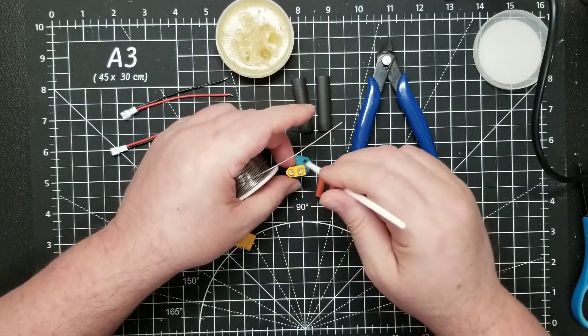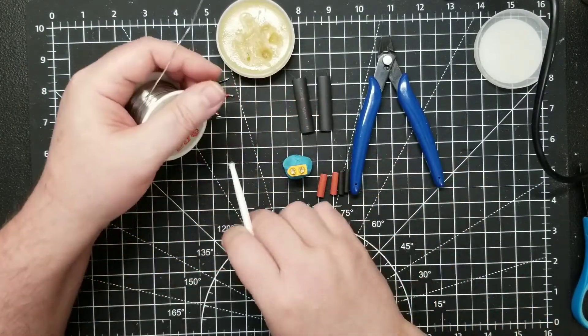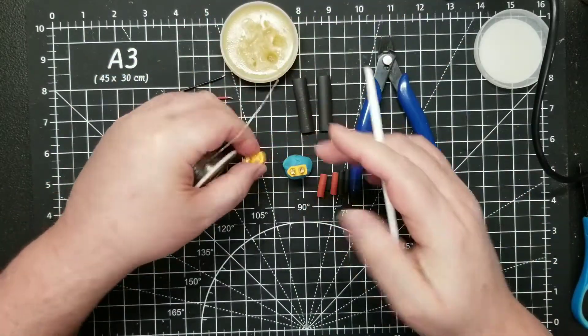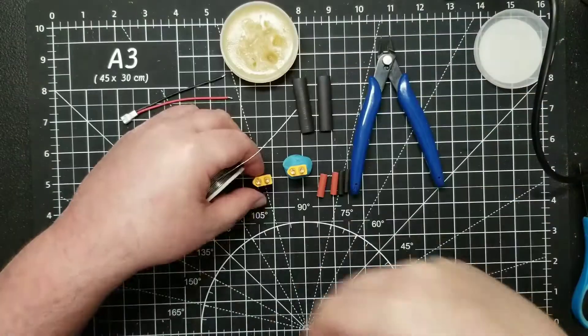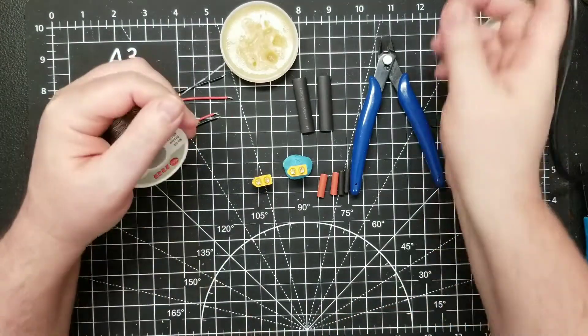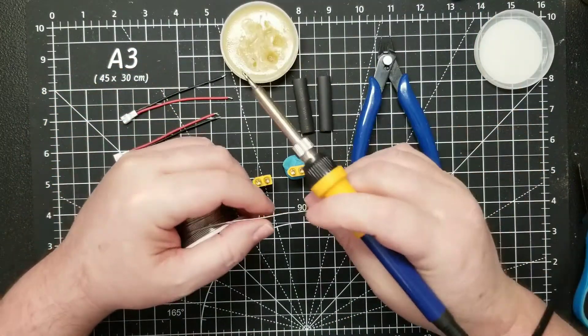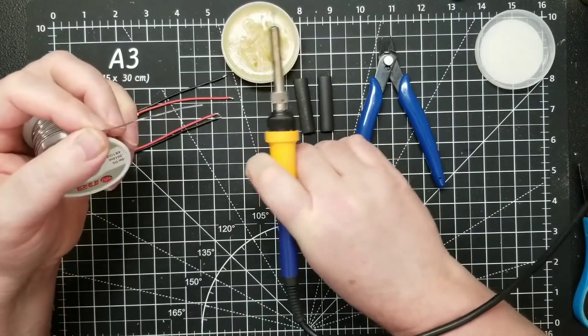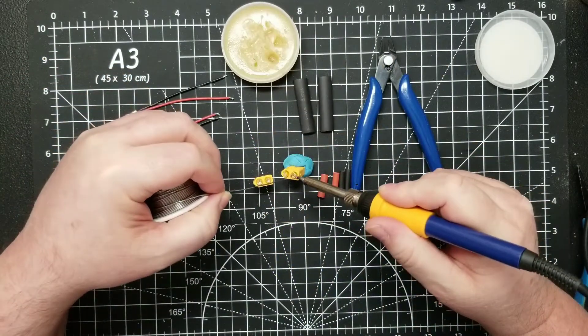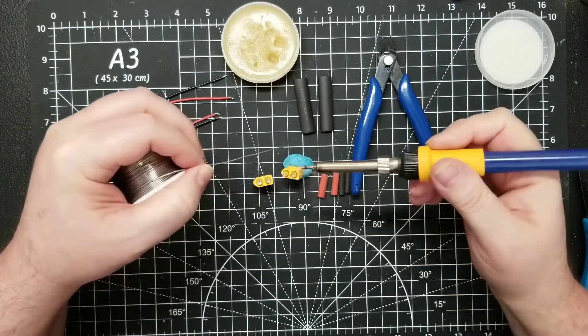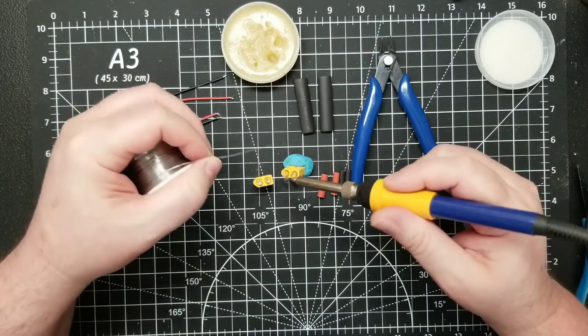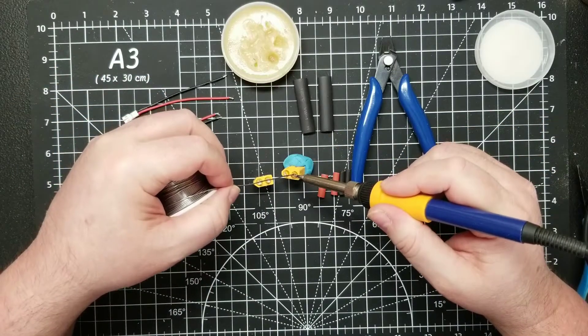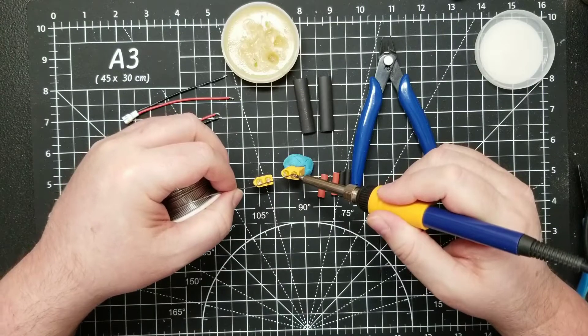I'm just going to put a little flux around the connectors. I need a bigger tip—I've got different tips for this gun but I'm not sure at the moment where they're at, so I'm just going to make do with this one.